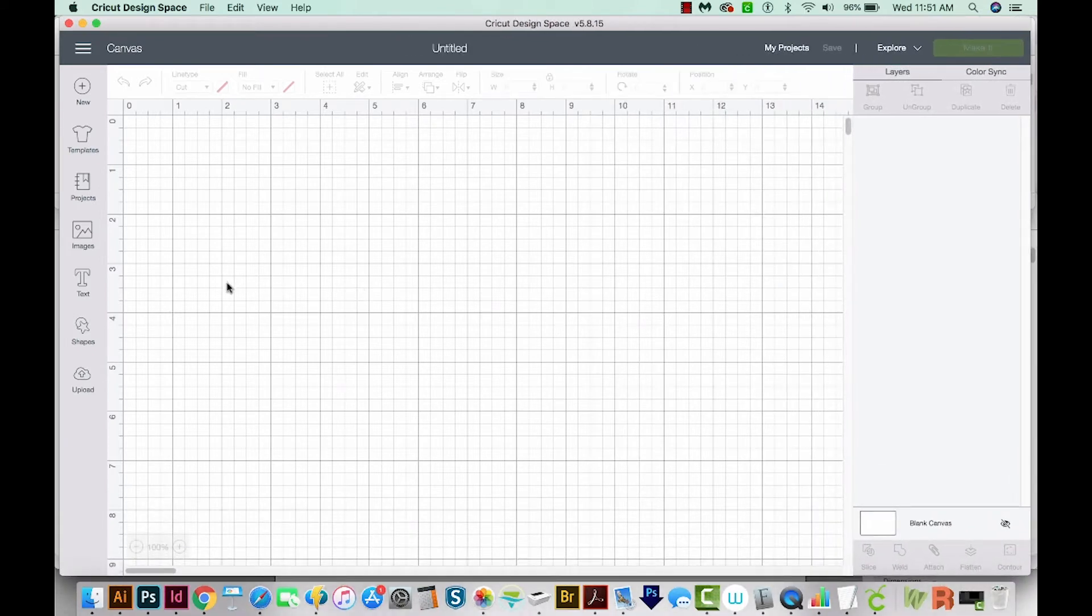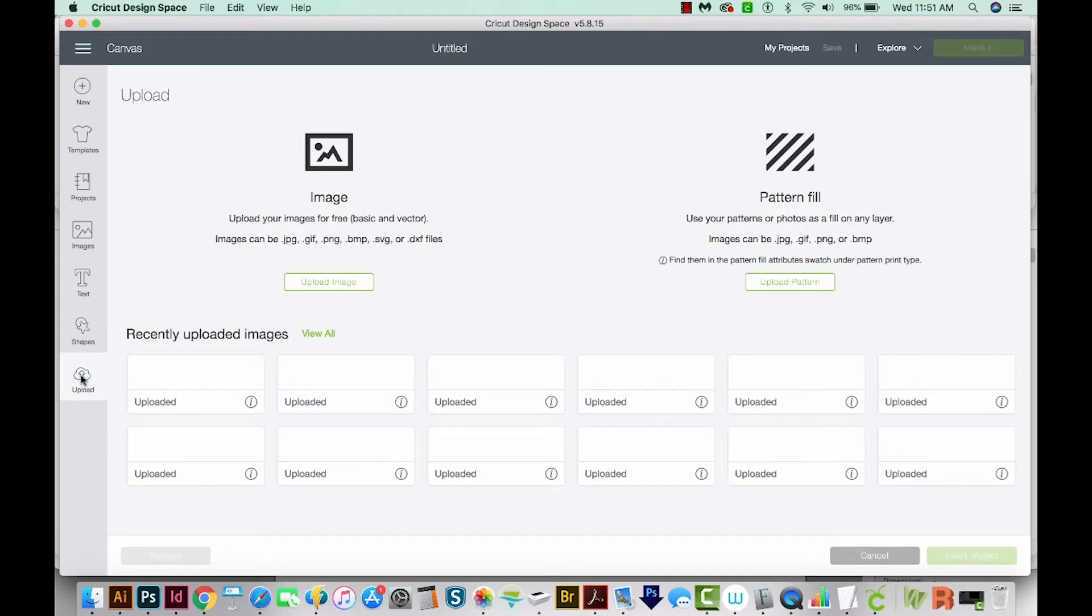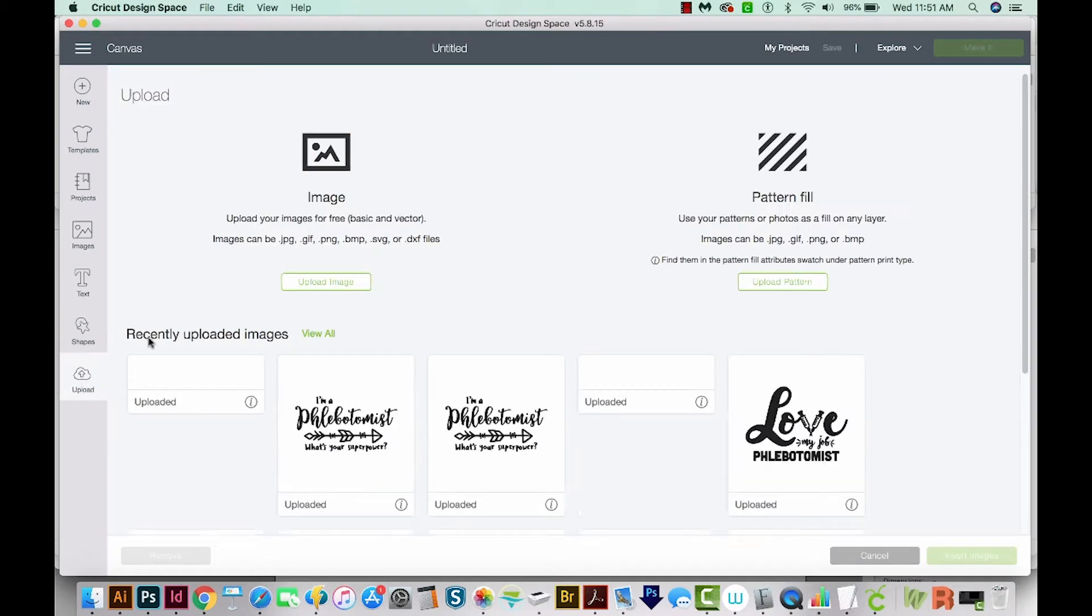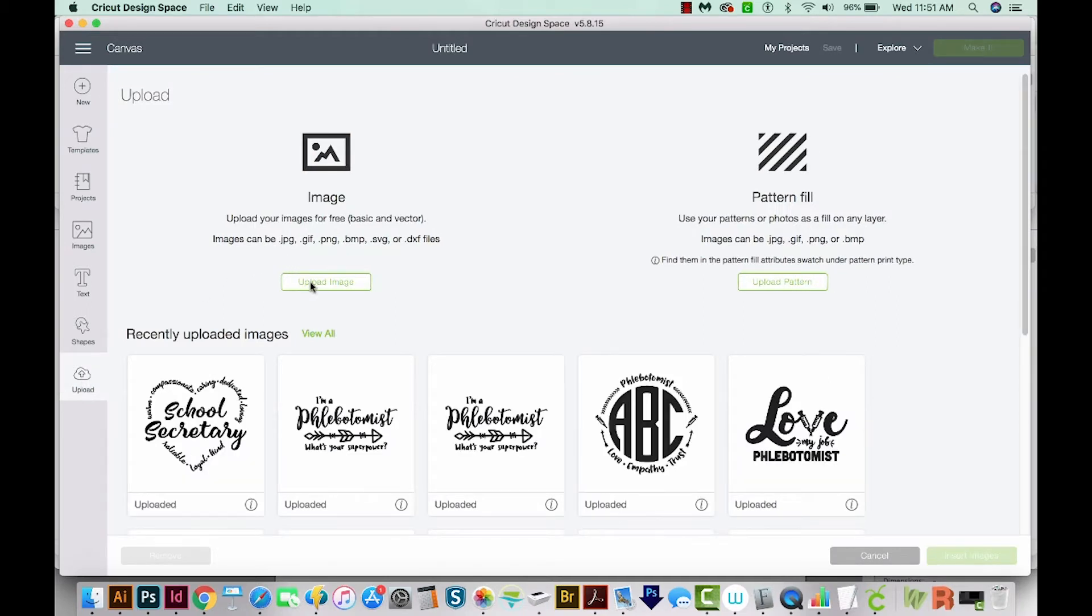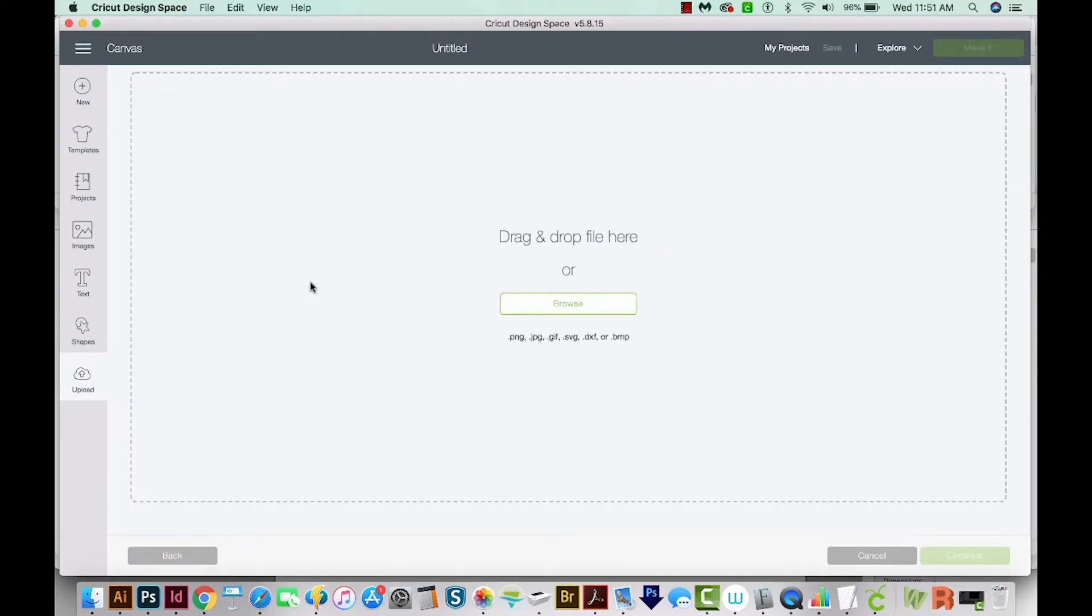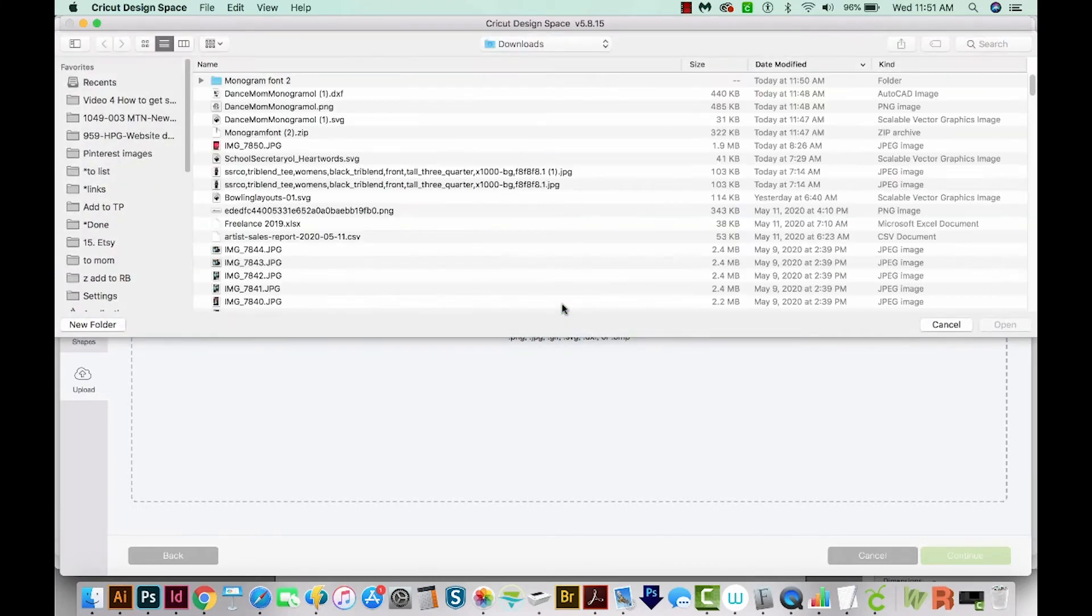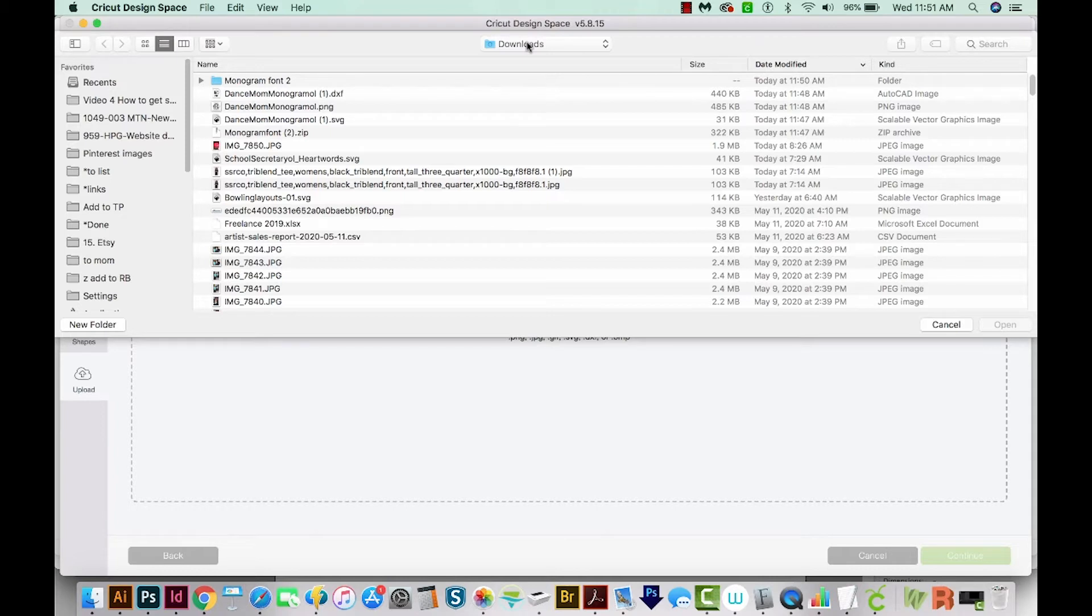Now I'm going to upload the alphabet file. So I'll choose Upload, Upload Image, and then I'll browse for the file. I'll get into my Downloads folder. If you're on a Mac, you can just hit OPTION CMD L, and it'll go straight to your Downloads folder. On a PC, hopefully it'll be over here in your Favorites.